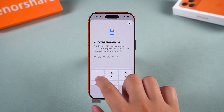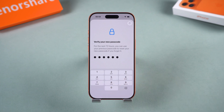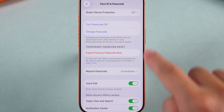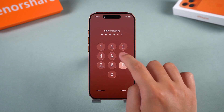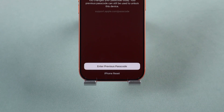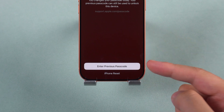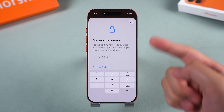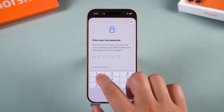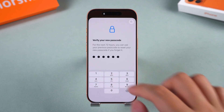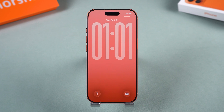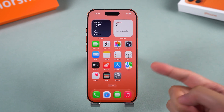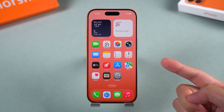Solution 2: Try the previous passcode. If you've recently changed your passcode or just updated iOS, sometimes your iPhone still accepts the old one. Before erasing anything, try entering your previous passcode. If it works, you'll instantly regain access to your iPhone without losing any data. After entering your old password, you can create a new one and make sure to store it securely for next time. This is the easiest non-destructive option, so it's worth trying before moving on to the next steps.